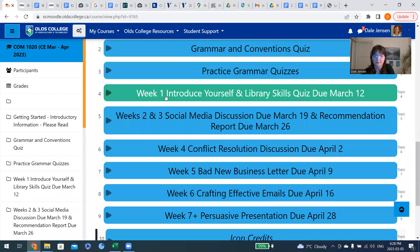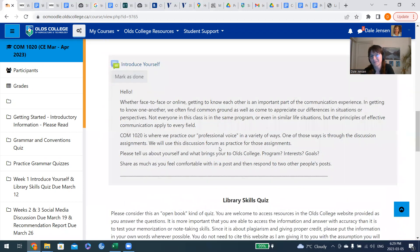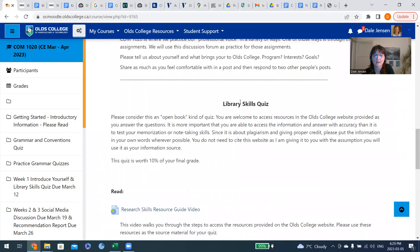We're going to start with week one. You need to introduce yourself and do a library skills quiz — click on the little button there. Introduce yourself is pretty self explanatory, and feel free to comment on other people's posts and say hello. In our library skills quiz, the goal is really to help you understand what is available to you through the college website for free resources, and we will be doing a research paper afterwards, so this is good information to have.